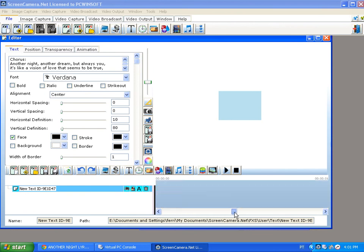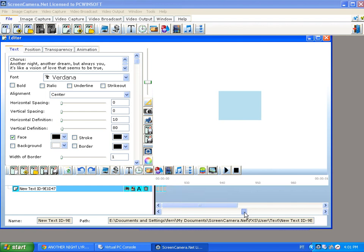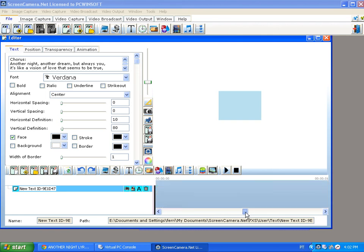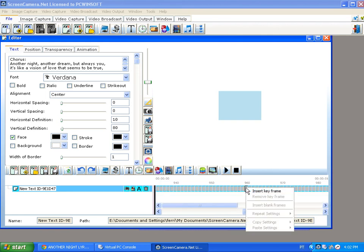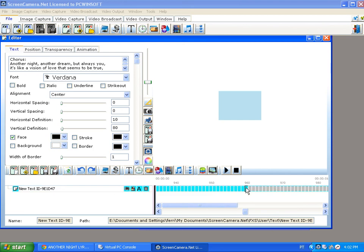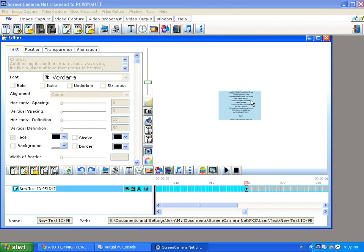Around frame 900, insert a keyframe. At this keyframe, this object goes all the way up.